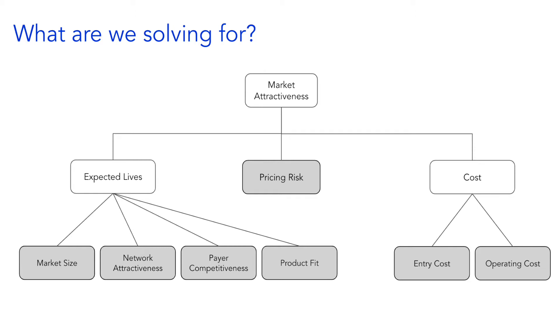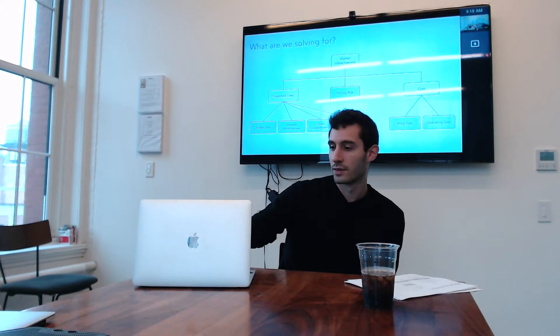We can double click into each one of those three buckets, but broadly expected lives includes market size, network attractiveness, payer competitiveness, and product fit. Pricing risk we'll do for now, and cost is entry cost and operating cost.